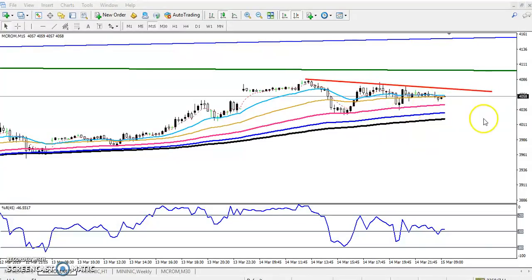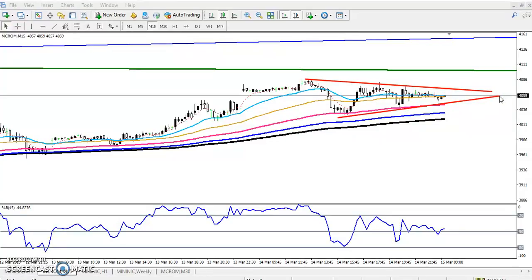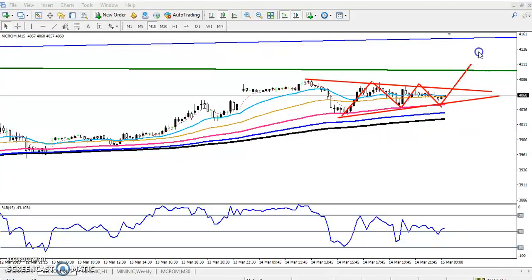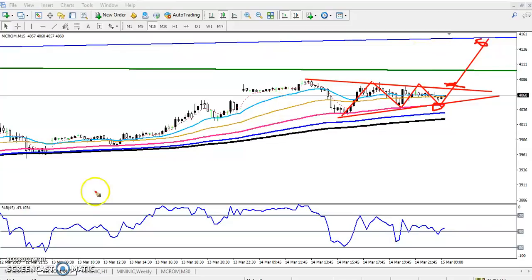Here you can see the price running along this resistance line forming a triangle shape. I will get the opportunity, enter, and my target will be around 4100. My entry point will be here — if price breaks this entry level, my target will be 4100.